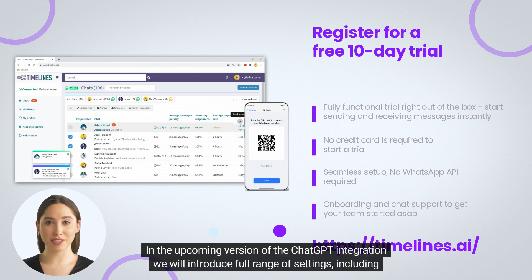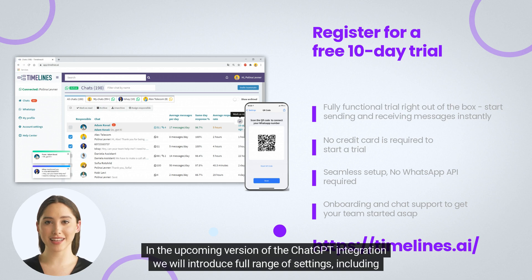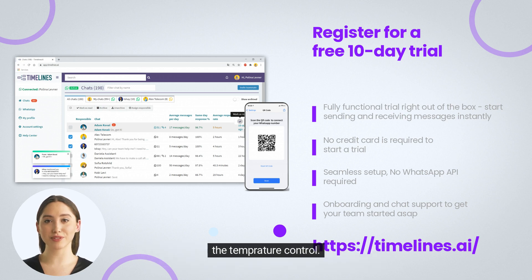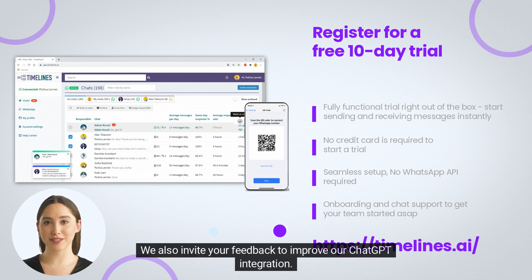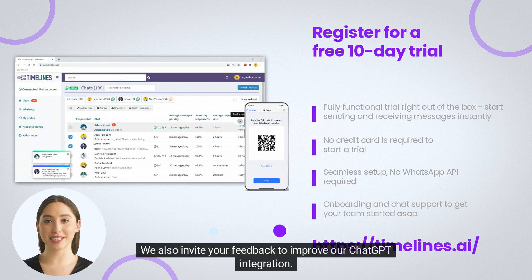In the upcoming version of the ChatGPT integration, we will introduce full range of settings, including the temperature control. We also invite your feedback to improve our ChatGPT integration.